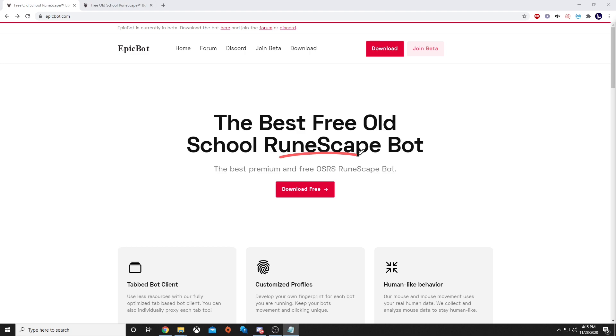Hello everyone, Man's Not Out here from EpicBot. Today I'm going to show you how to create your very first account, download the client, log in to the client, and run your very first script.